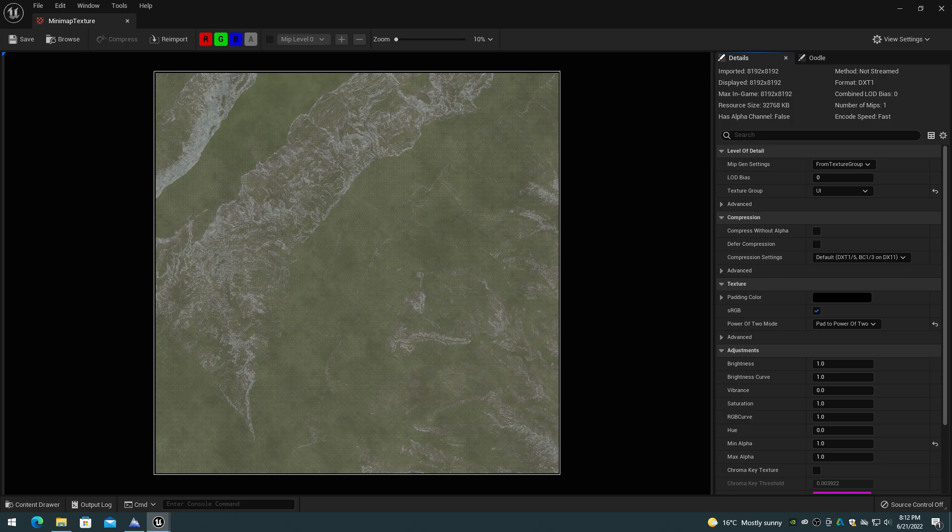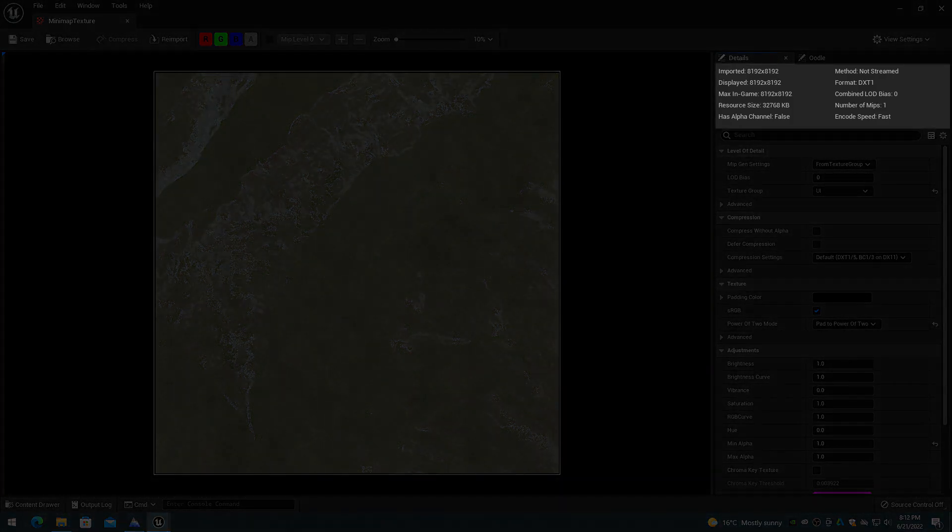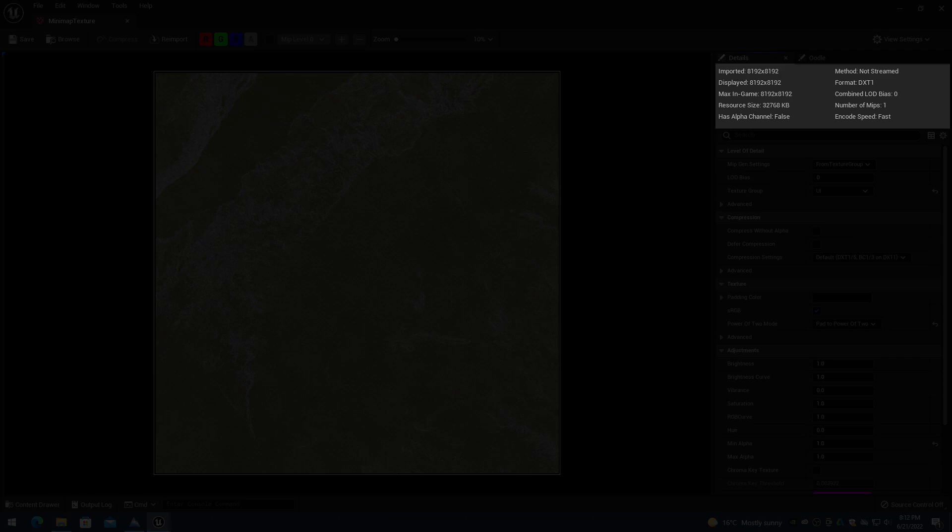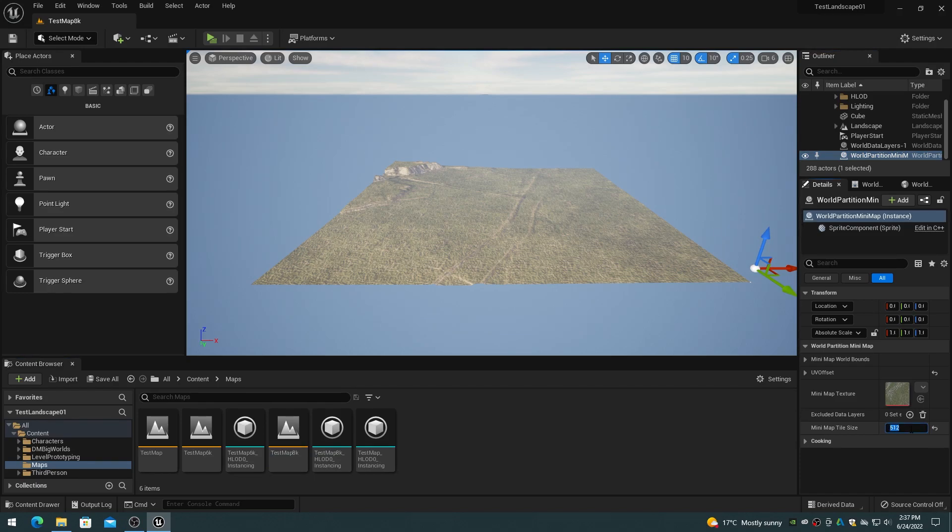For example, an 8129 by 8129 landscape will result in an 8192 by 8192 mini-map texture if the tile size property is the default 1024. To create a smaller resolution mini-map texture, change the tile size property to a smaller value such as 512 or 256.